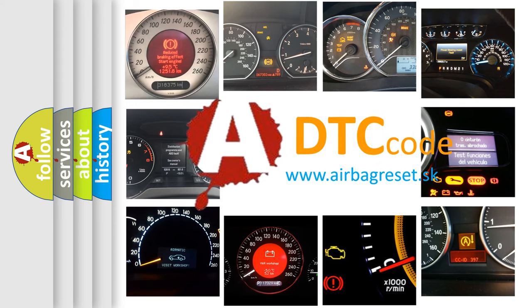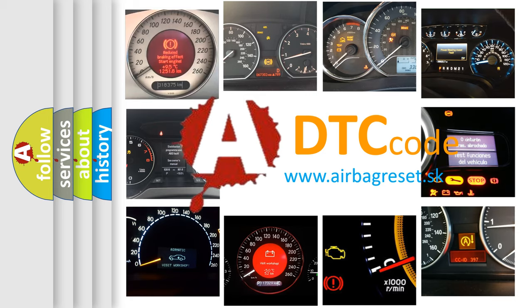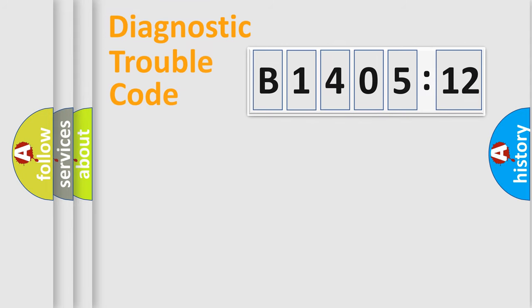What does B1405-12 mean, or how to correct this fault? Today we will find answers to these questions together. Let's do this.